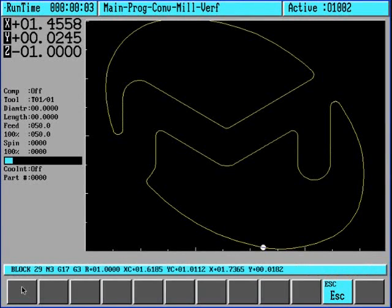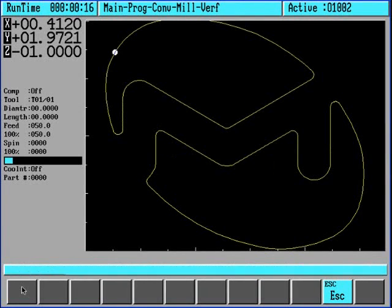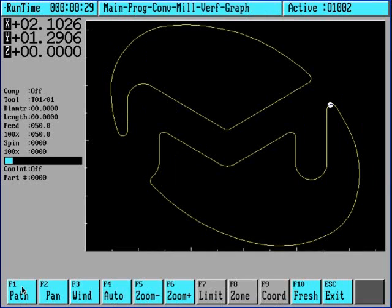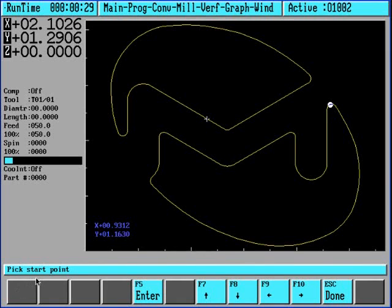What this will do is we'll draw out the DXF graphically. Now we need to select the cutter path, the direction of path. So we'll choose F1 path, that will put crosshairs up on the screen and we'll move to somewhere where we want to start. As you can see in the lower left here, it says pick start point.